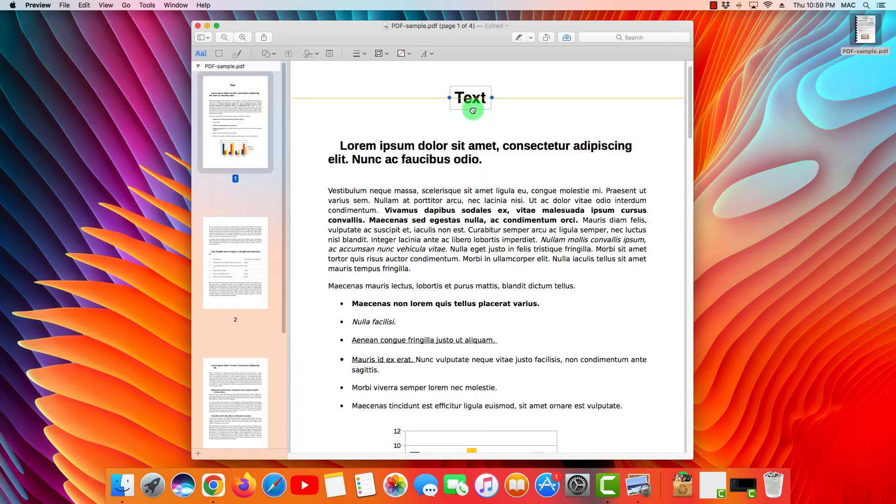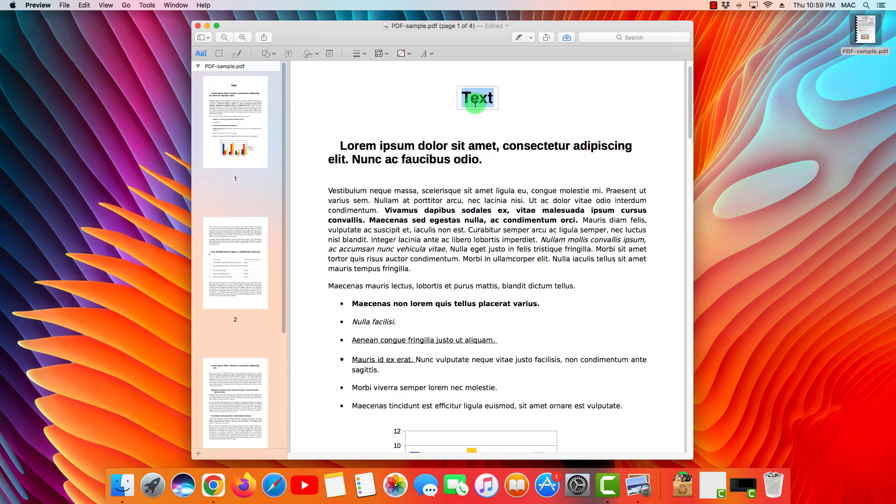I'm gonna put it right about here and I'm gonna change the title to 'My new title.'